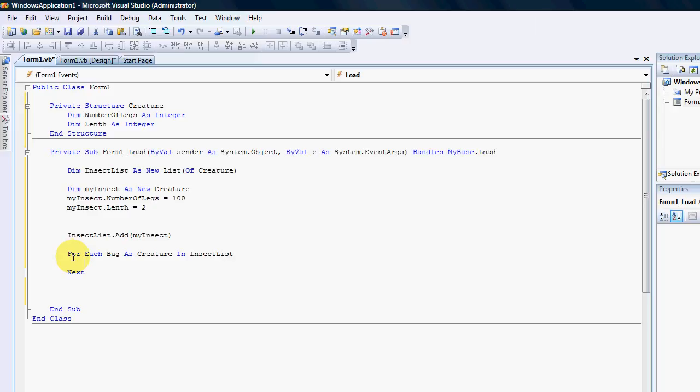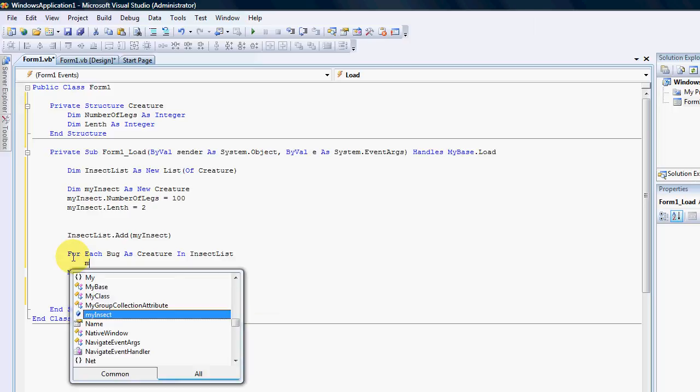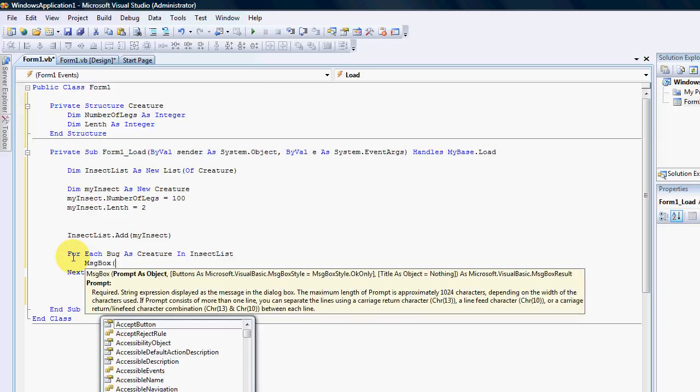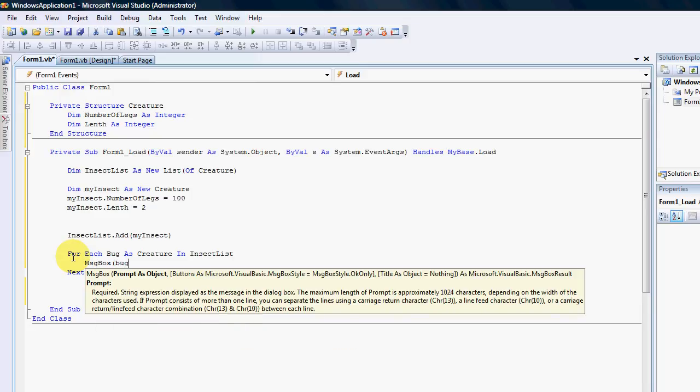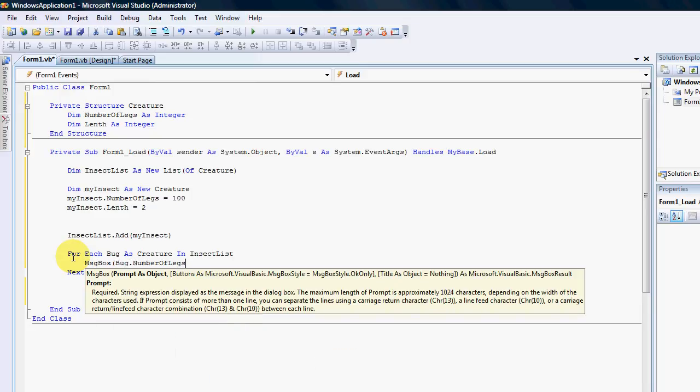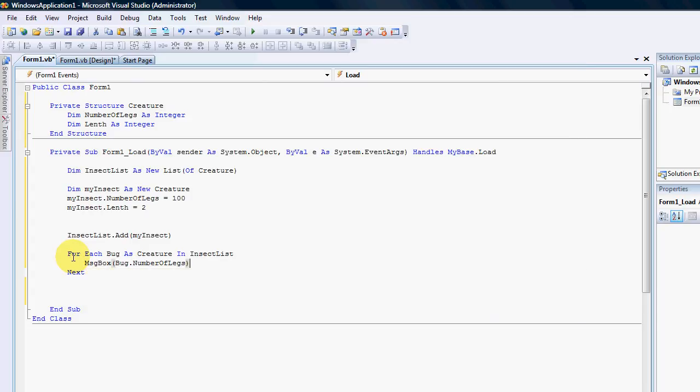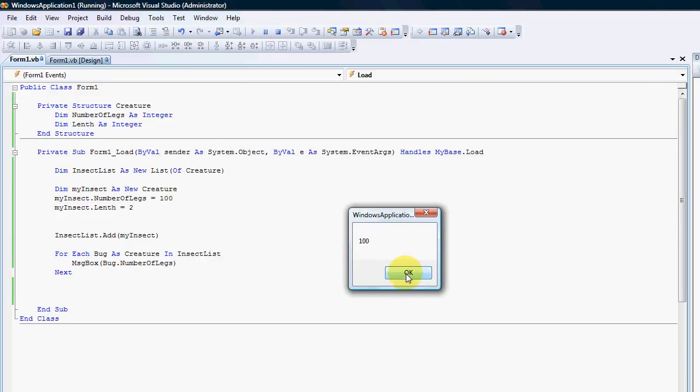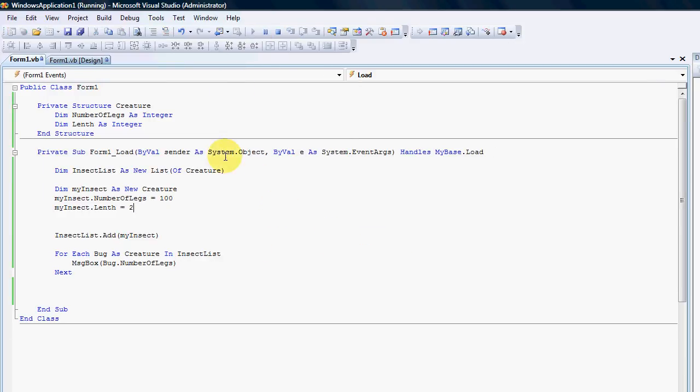We're going to go just say message box, I want to have the bug dot number of legs. So it will then run through each of the ones in the list and produce the number of legs. Just to give it a quick run should give us 100. There we go.